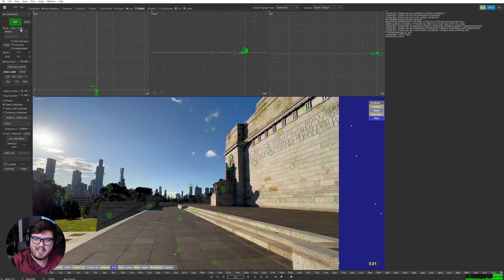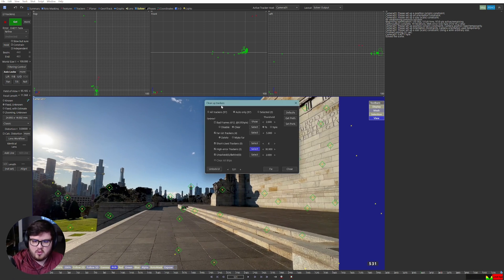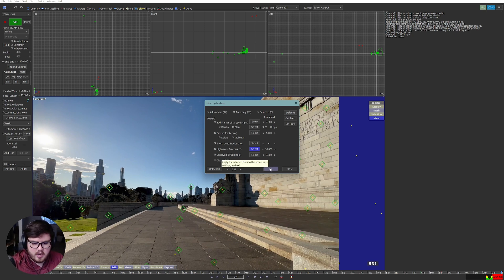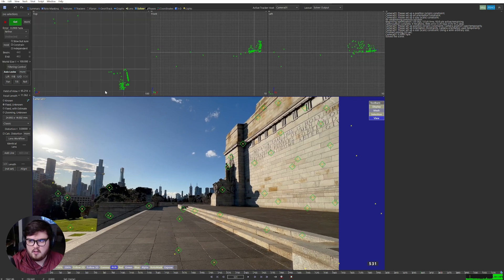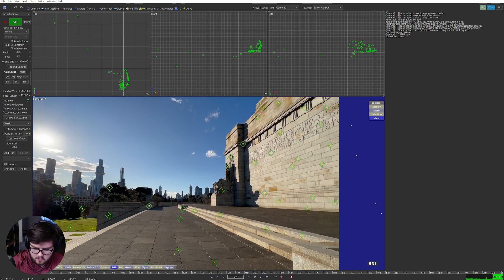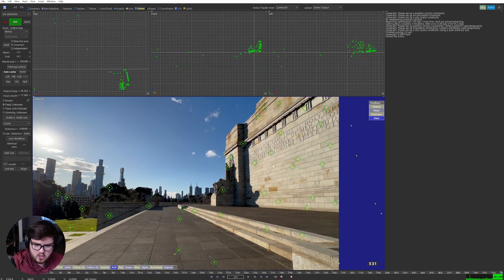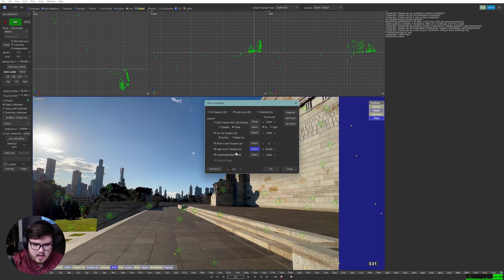We're going to try to get it a little bit lower. So again, Shift+C to go to the Cleanup Trackers window — we have two more above the threshold. I always like to keep selecting until there are no more larger than 30. So hit Fix again, then Shift+G is the shortcut to hit the Go button. Now we're at a 0.39 solver. Shift+C again — we have one more. Fix, Shift+G. We're lower now. Shift+C — and there we go, now we have zero high-error trackers above 30.